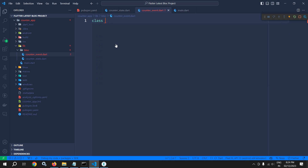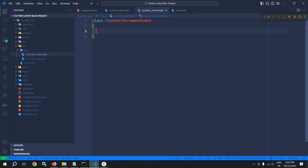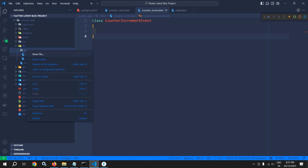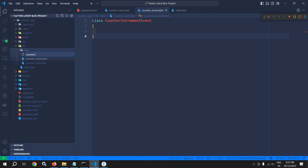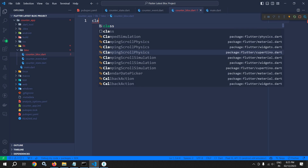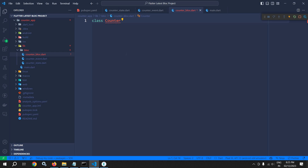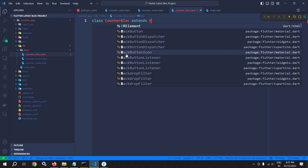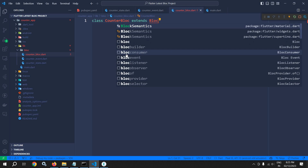I'll define the CounterIncrementEvent class in that file — and that's it, our event class has been created. Next we need to create the BLoC, so right click, new file, and I will create a file named counter_block. In this file I will create a class named CounterBlock, and to make it a BLoC we need to extend from Bloc and import the package.